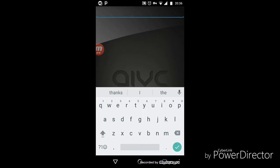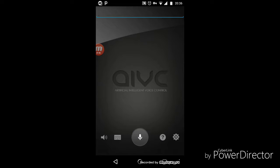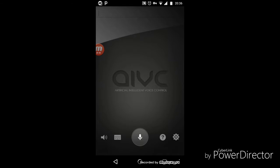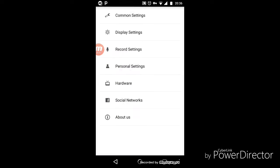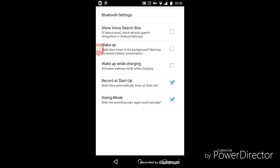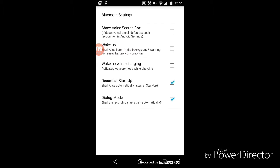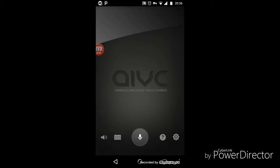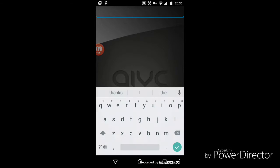So I'm gonna type it. Otherwise it will work hands-free also, but you need to enable two settings. Go to settings, record options, record startup and dialogue mode. You need to enable them and that's it. And now let's try a few functions.